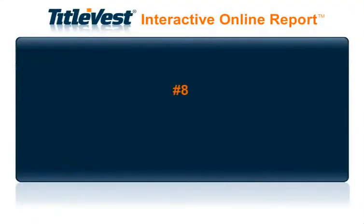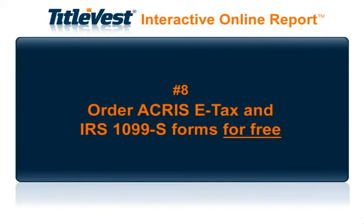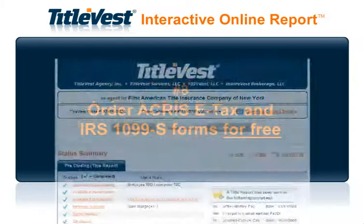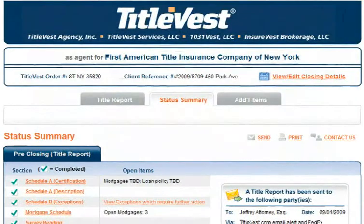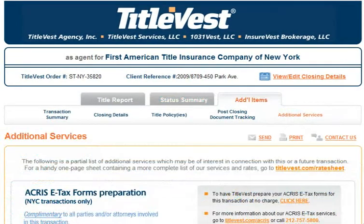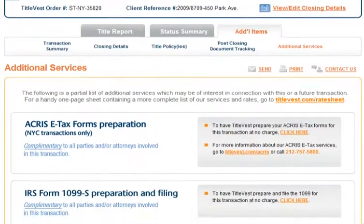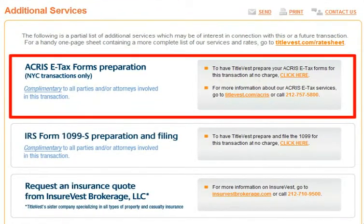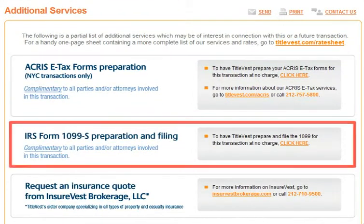Number 8: Order ACRIS e-tax forms and IRS 1099-S forms for free. By clicking on the Additional Items tab and then clicking on the Additional Services link, you can have TitleVest prepare ACRIS e-tax forms or IRS 1099-S forms for the transaction at no charge.